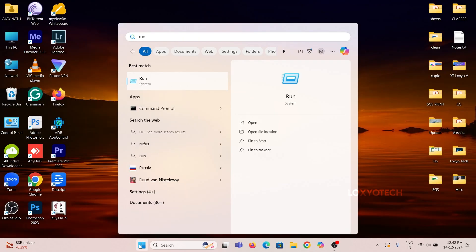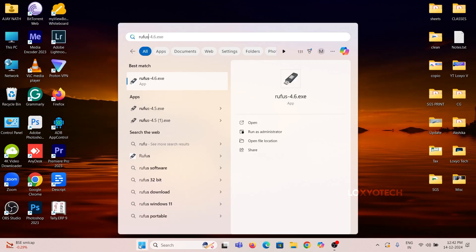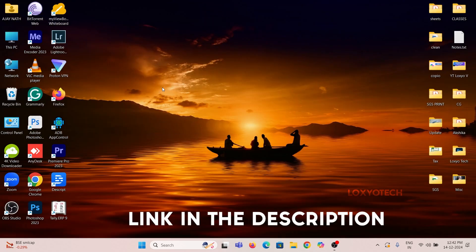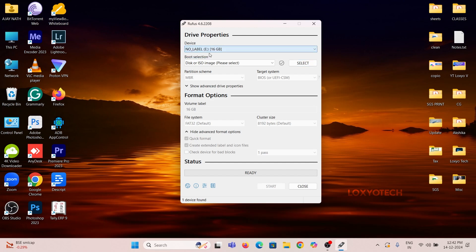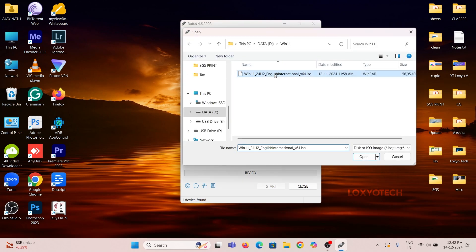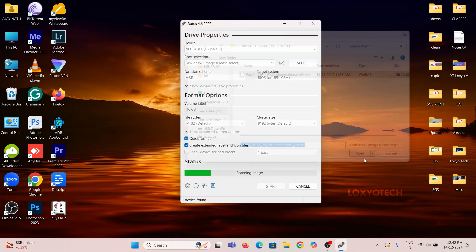And then open Rufus software. Rufus software links are given in the description box. Open Rufus and select the USB pen drive and upload the Windows 11 ISO file.